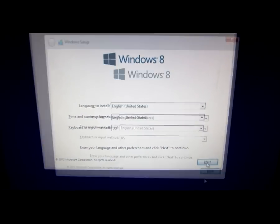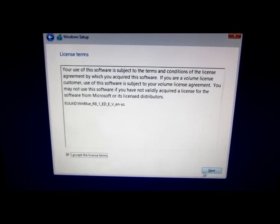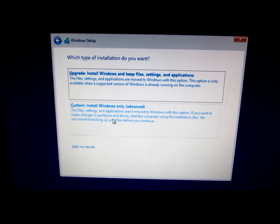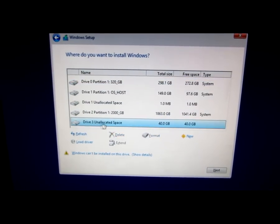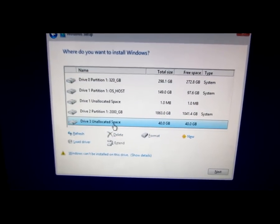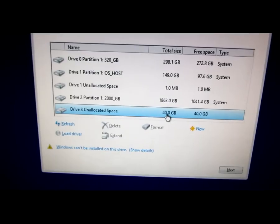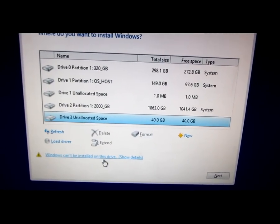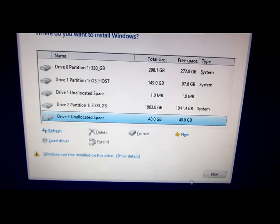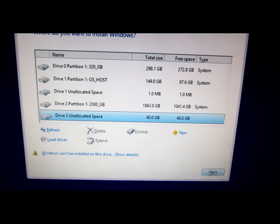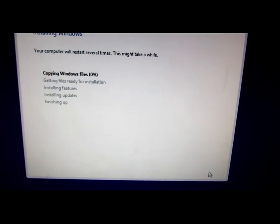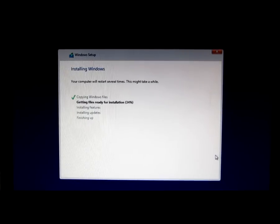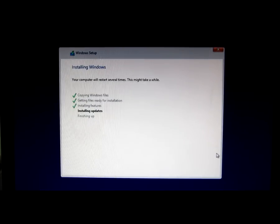Type setup again from the extracted folder. Click Next, accept the license terms, click Next, then Custom. Here is the unallocated space — the 40 GB virtual hard drive that was created. Windows says it can be installed onto this drive, so just ignore that warning and click Next. Windows is starting to install.